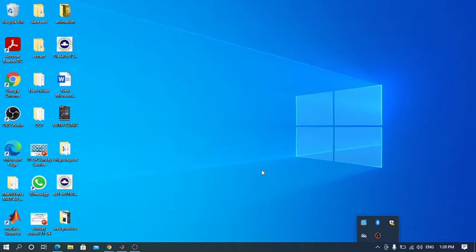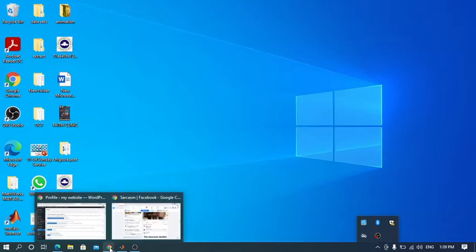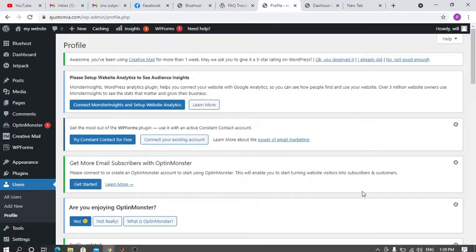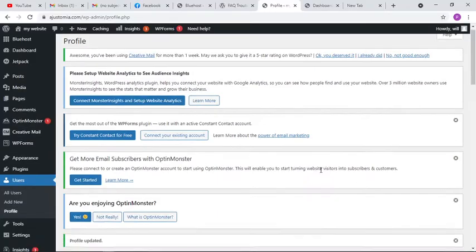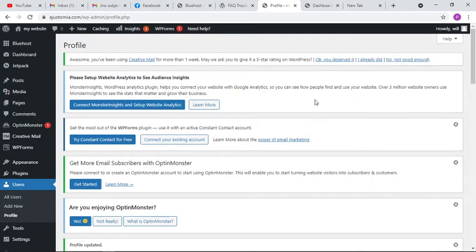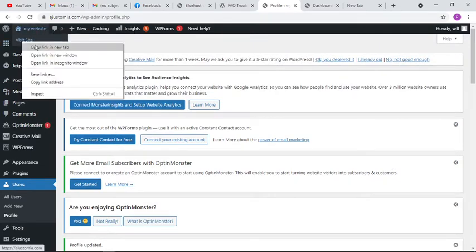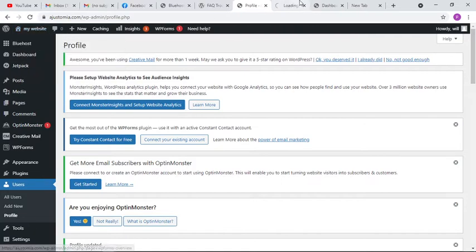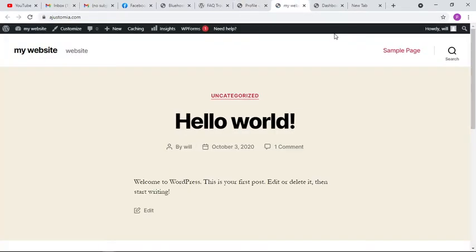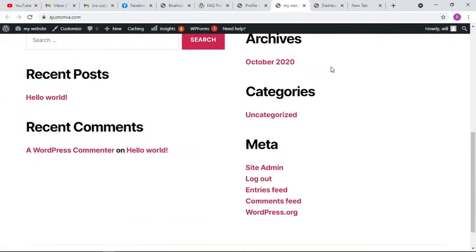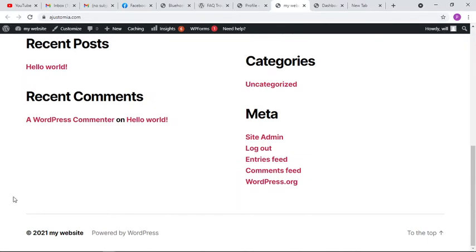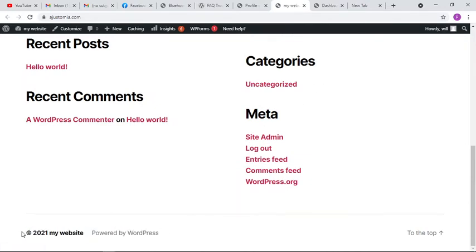First, let's enter the WordPress site. This is the backend of my WordPress website. What do we mean by the footer credits? Let's look at it. Open a tab. The footer credit always appears below. This is the footer credit of my WordPress site.